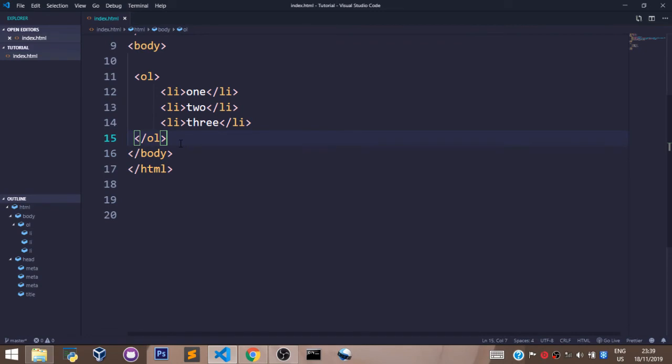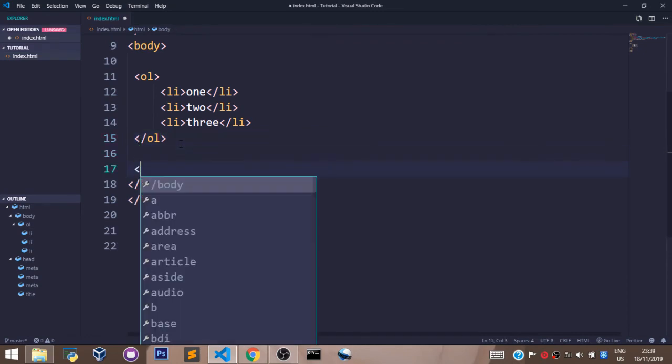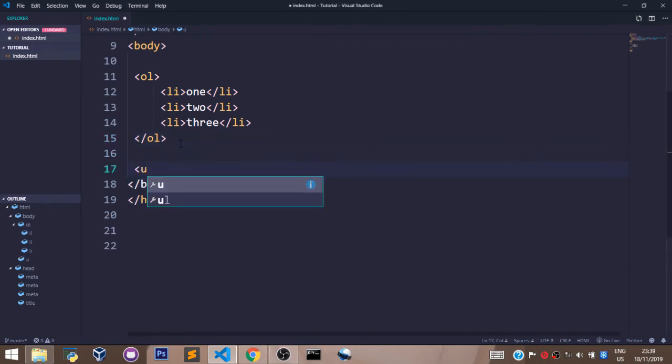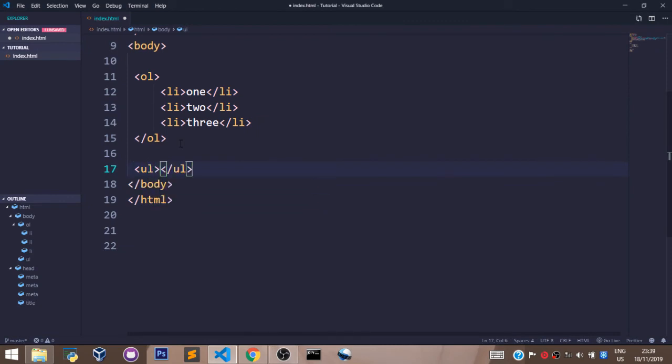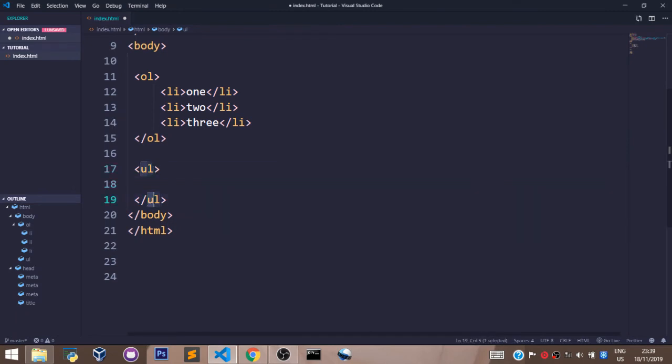Now let's write an unordered list and see the difference. You declare that by saying UL in the angle brackets. This is the opening tag, and this is the closing tag.